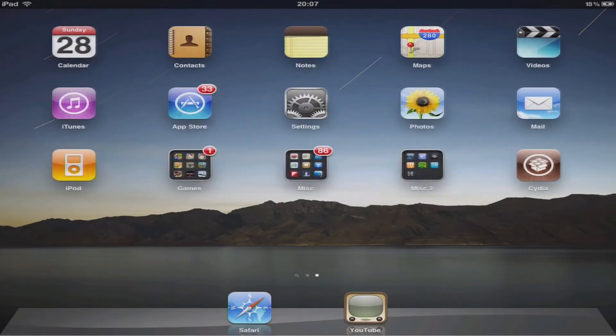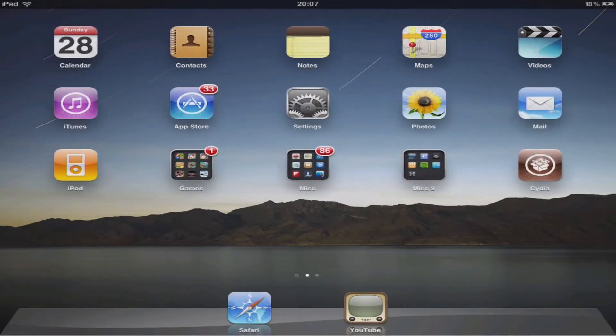Hello and welcome to the first episode in the Cydia series. This is just a basic episode to show you how to install Cydia, in other words jailbreak your iPad.